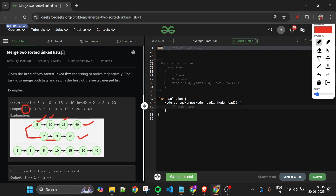Pretty simple problem statement. Now let's see how we are going to approach this.